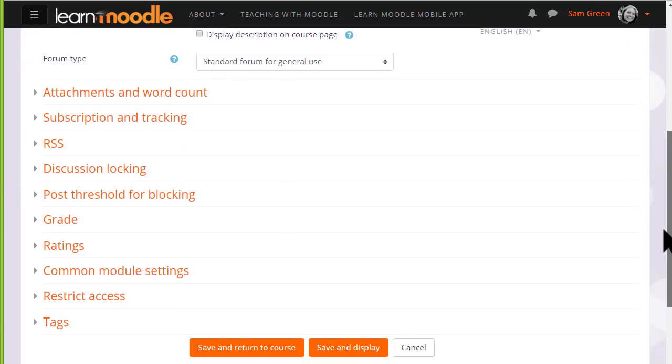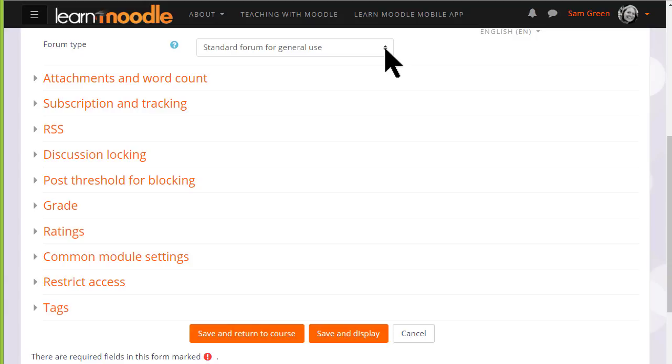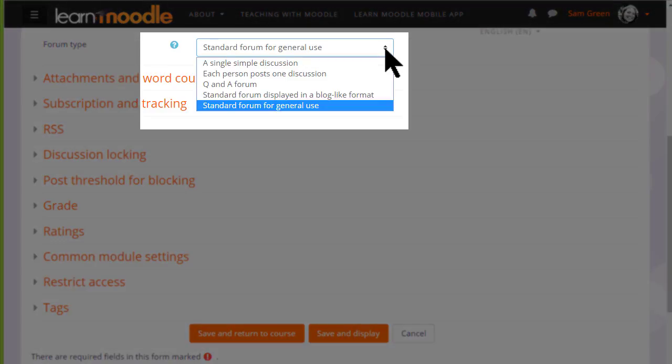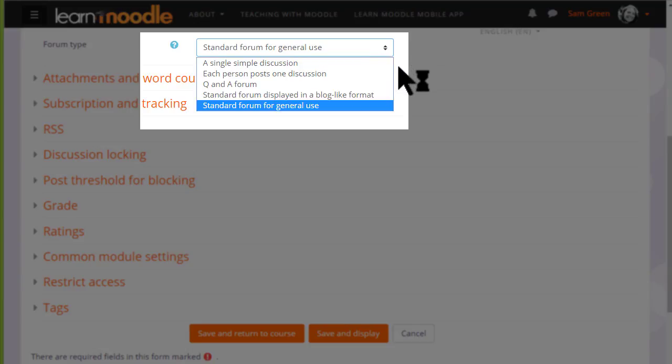We then choose the type of forum we want. The default is a standard forum which allows anyone to click a button to add a new discussion topic. However, if you click the drop down box there are other types as well. For instance, a single simple discussion allows for the teacher to start a topic and all the learners can do is respond to that particular topic.